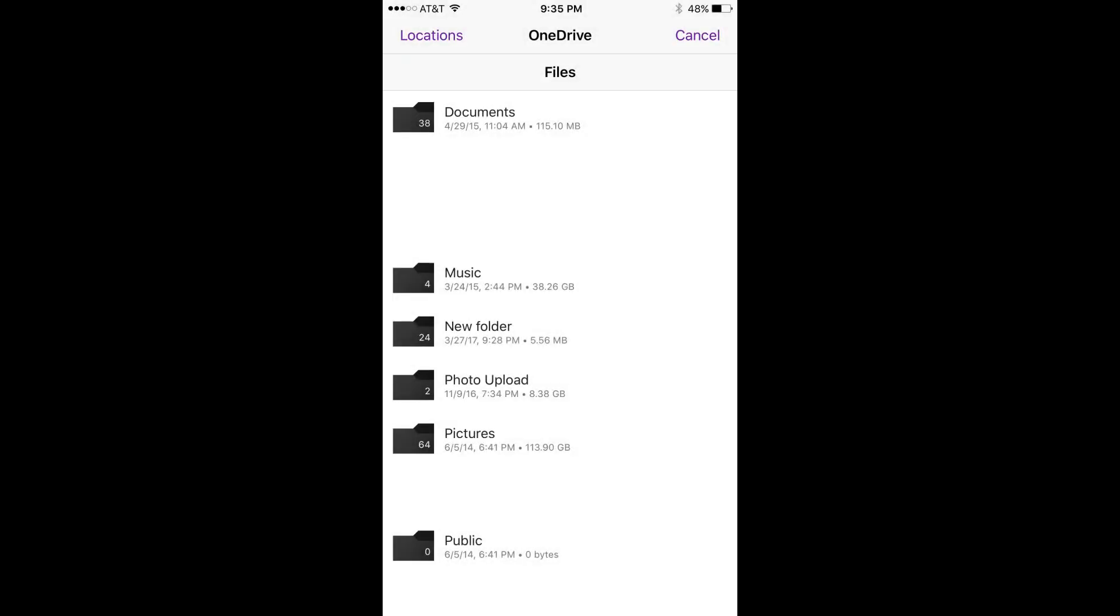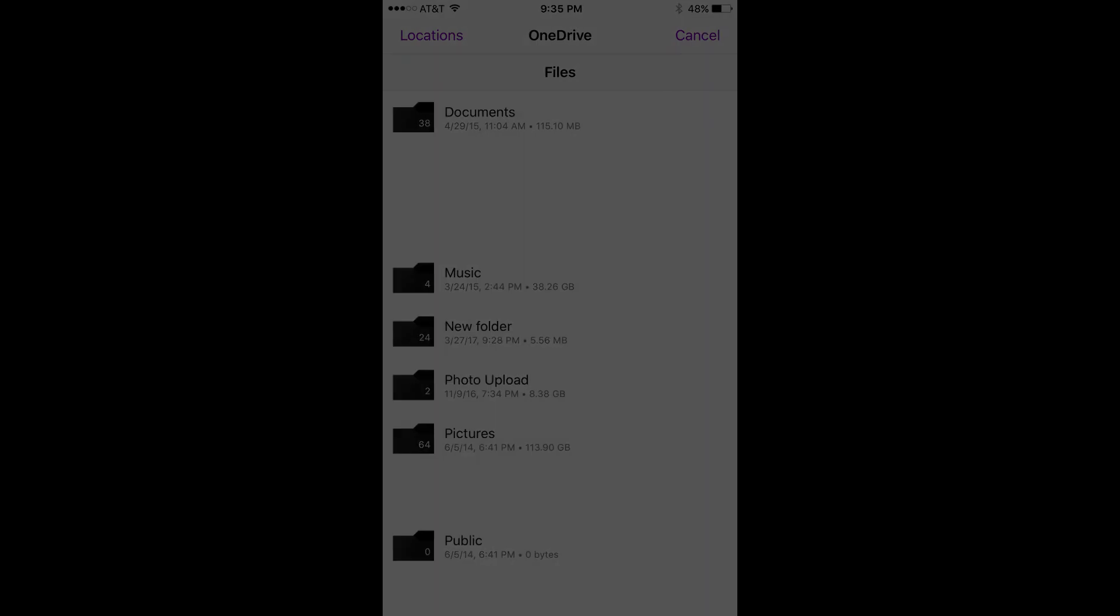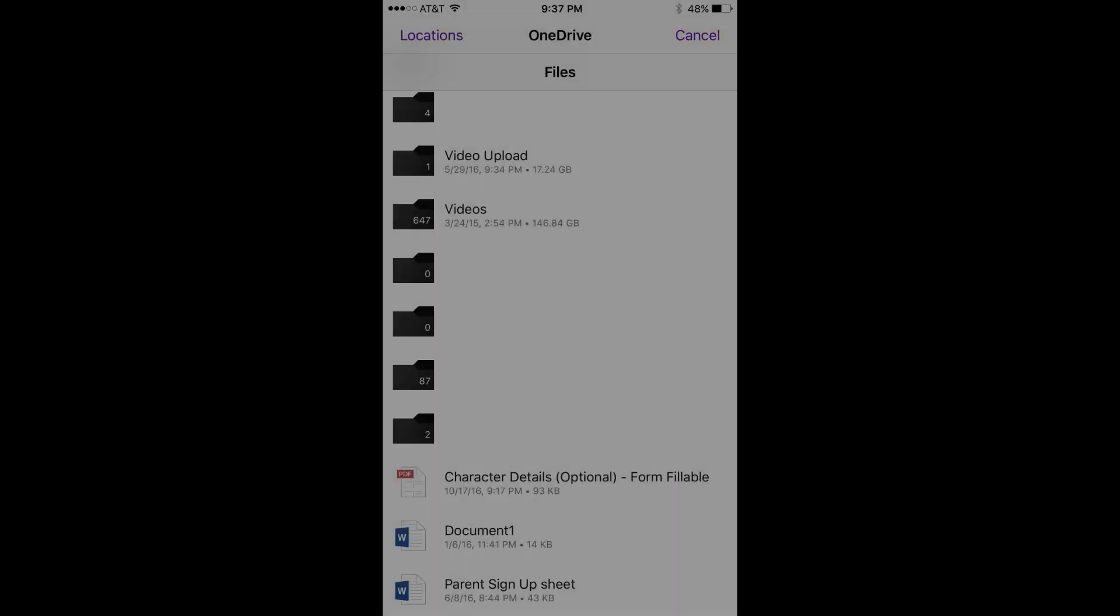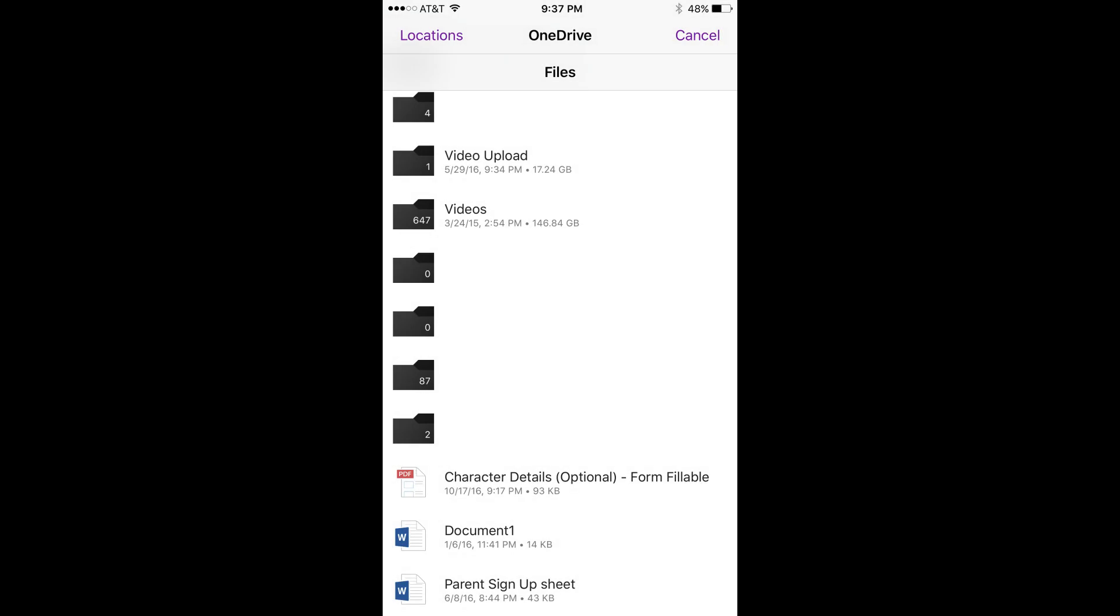If you do have a OneDrive account connected to your OneNote mobile app, a OneDrive page will open up, displaying the contents of your OneDrive account. Step 6. Navigate to the PDF you want to import to OneNote, and then tap to select the PDF.